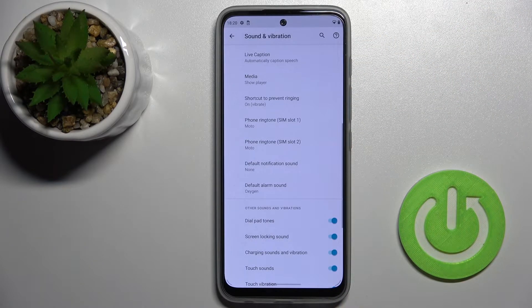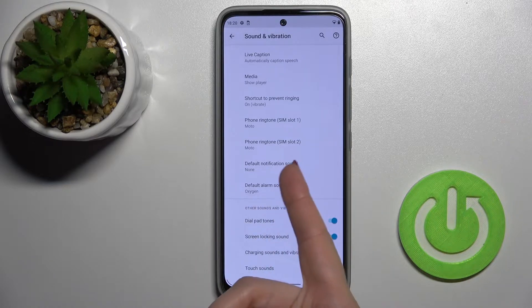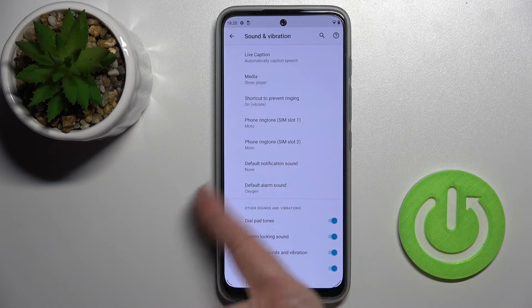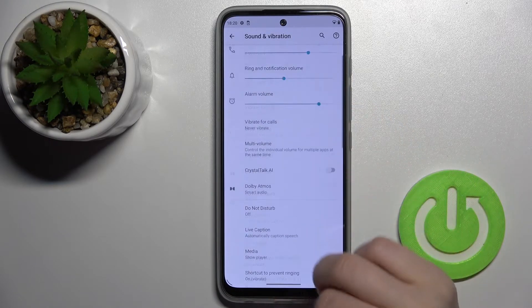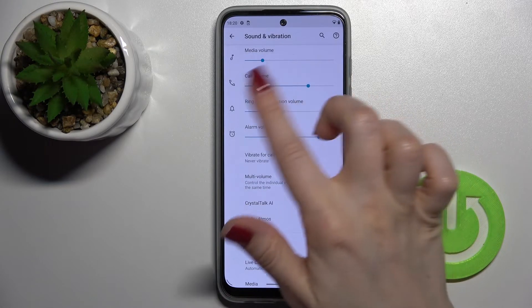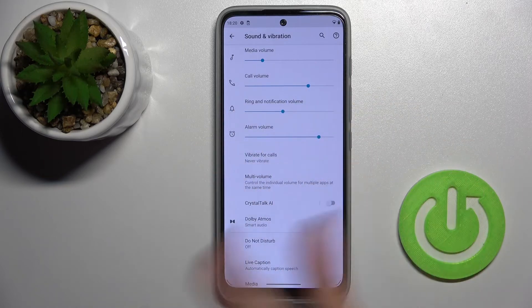Now we have the current notification sound selected. Just switch your notification sound to None, then tap OK to save the changes. By this way, you can mute your notifications while keeping your ringtones.